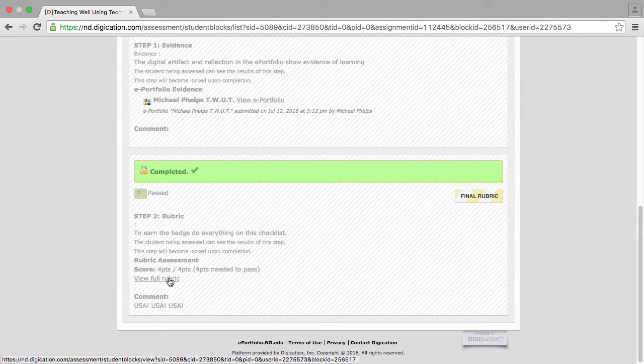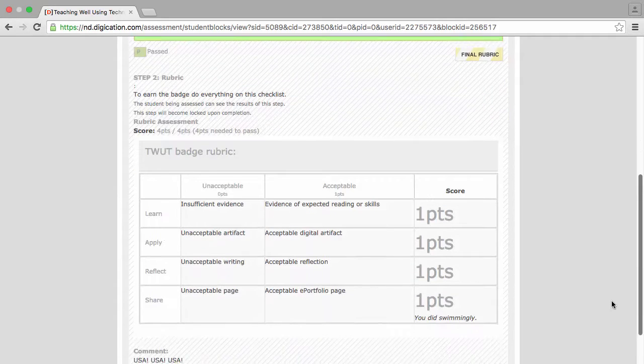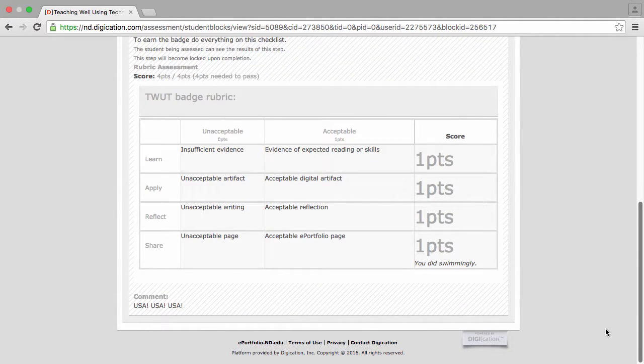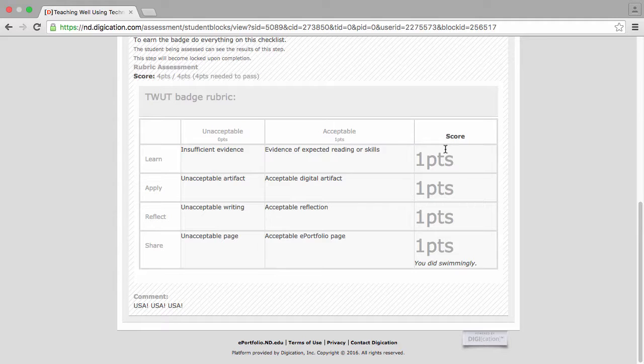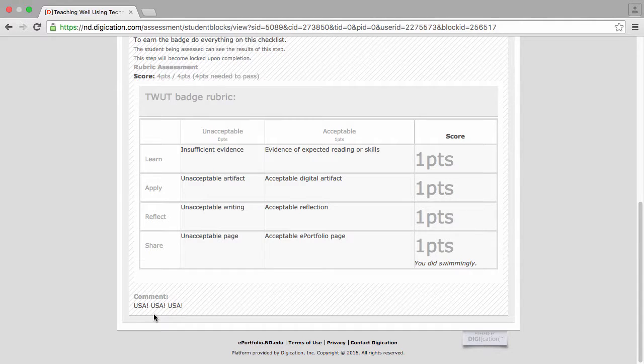Now he can click on View Full Rubric and see the feedback. He got full points on all of these things. There's a comment here under Share and then there's an overall comment at the bottom of the screen.